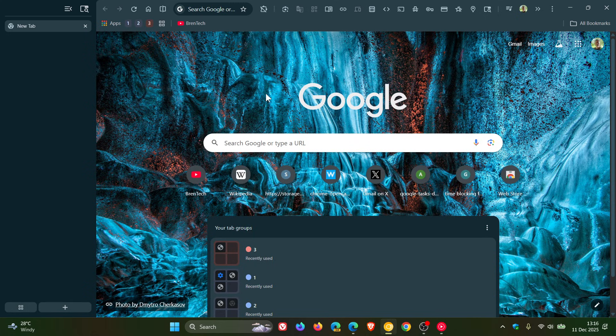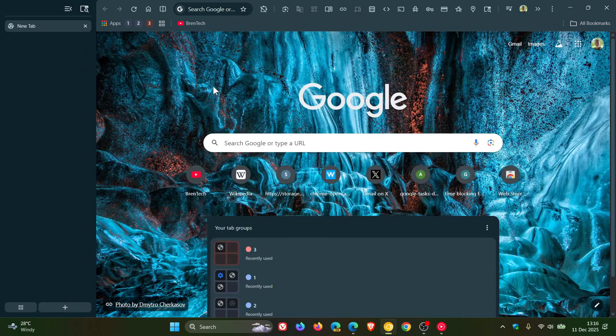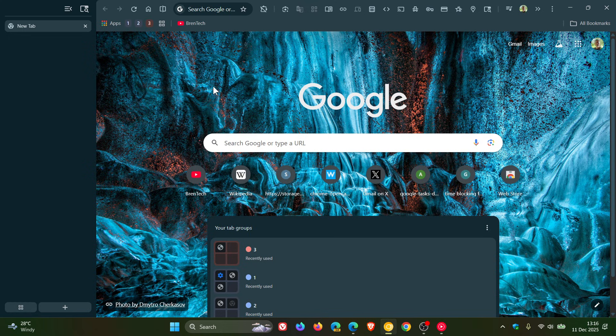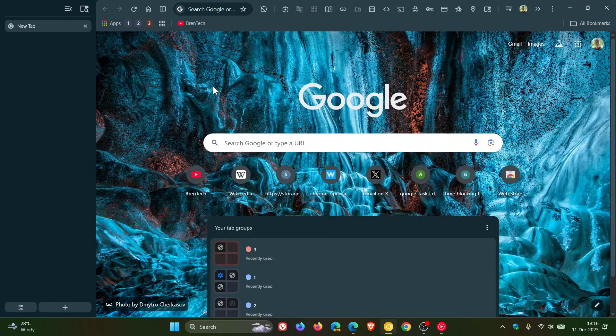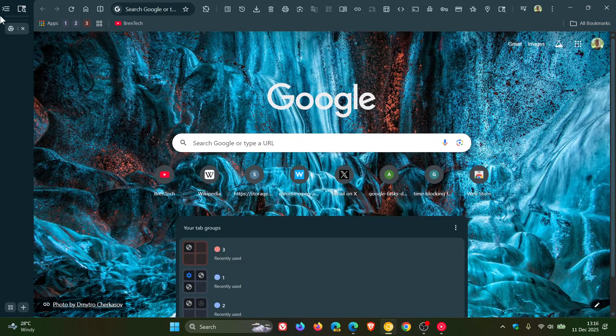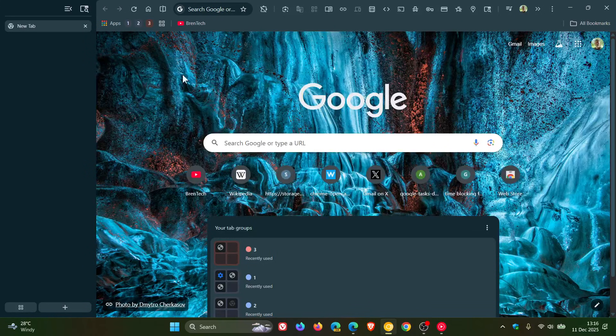Now, something that was missing up until recently in preview was that you couldn't manually resize the vertical tabs. It was either expanded or collapsed. Those were your two options.